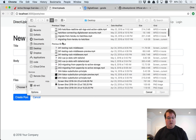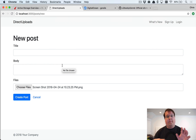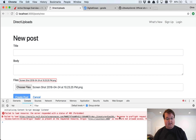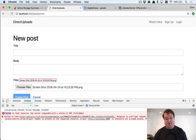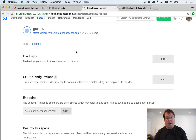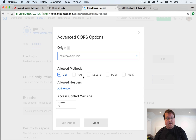With the gem installed and the Rails server restarted, if we try to upload a file we'll get an error — a 403 Forbidden with a CORS problem: 'Response to preflight request does not pass access control check.' Digital Ocean Spaces is rejecting the upload because it hasn't accepted requests from our domain. We need to go into our bucket's CORS configuration settings to fix this.